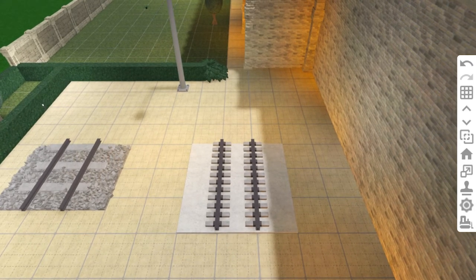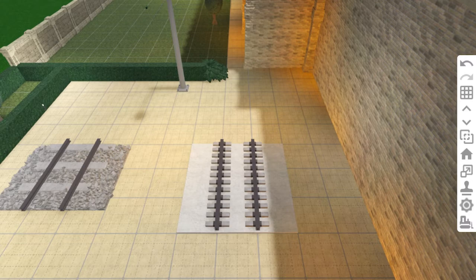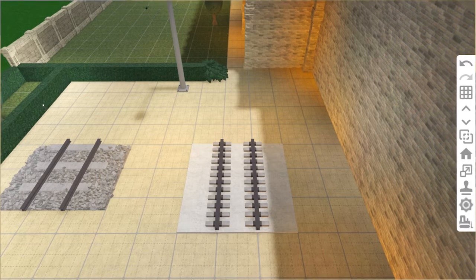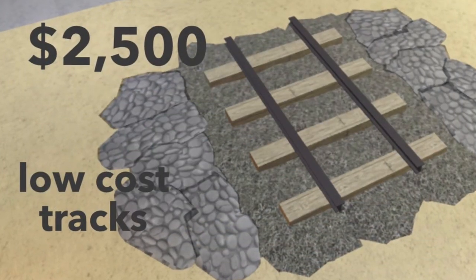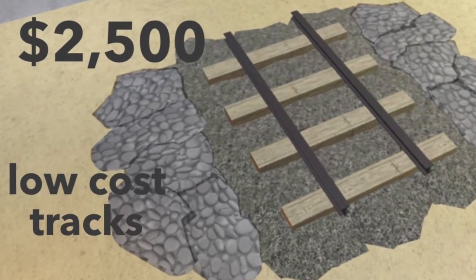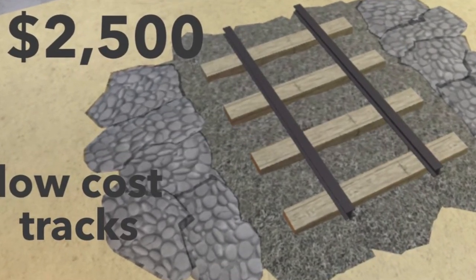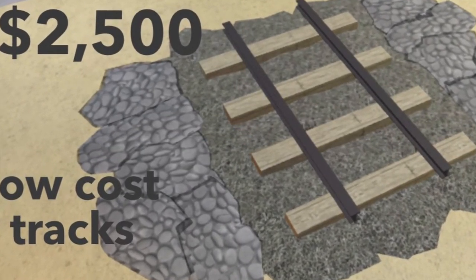So there you go, these concrete slab tracks cost about $29,000. I really like the look of these. Now I'll make some budget friendly tracks, which I've never tried before, so I hope they look okay.